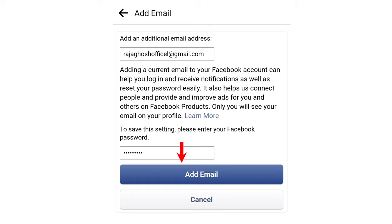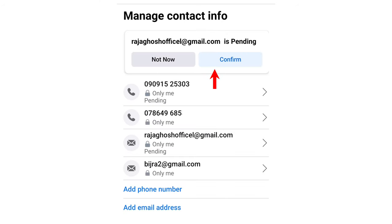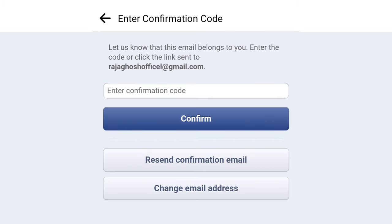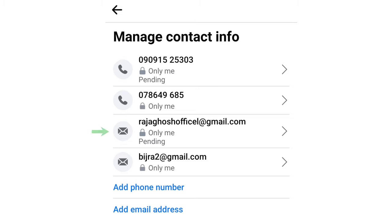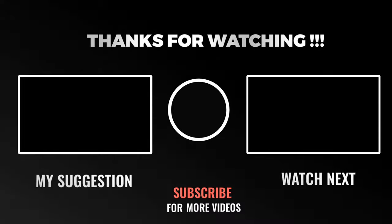Email address confirm કરો. Your email address would be added. YouTube will also provide information. See you in the next video. Bye-bye.